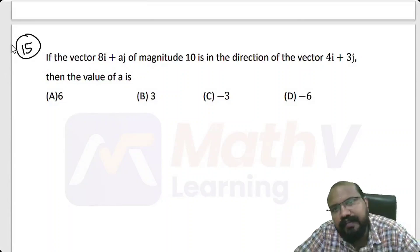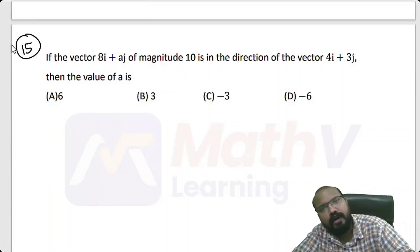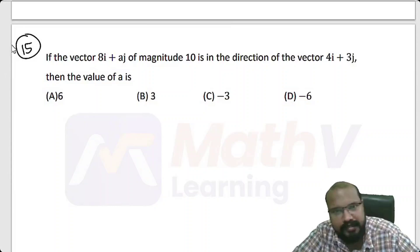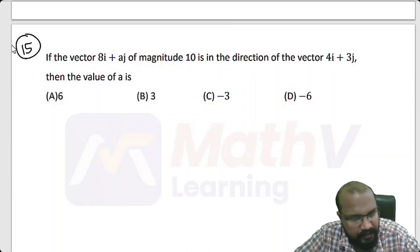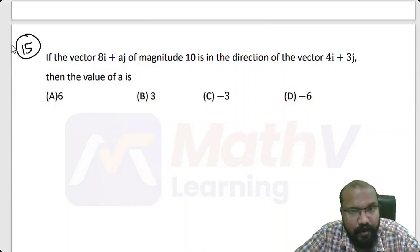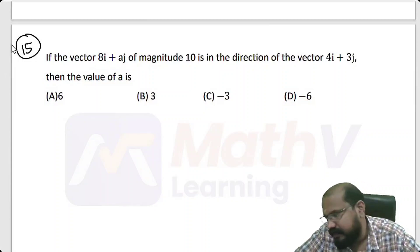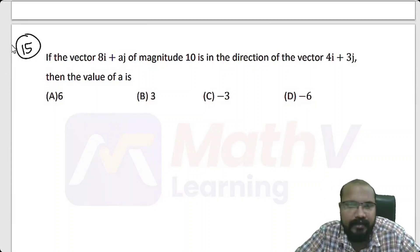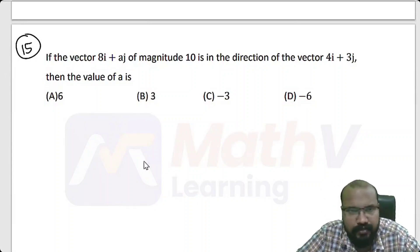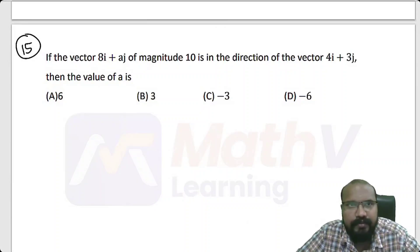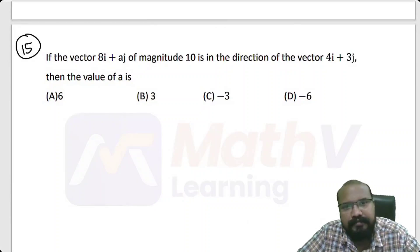Next problem: If the vector 8i plus Aj has magnitude 10 and is in the direction of the vector 4i plus 3j, then what is the value of A?